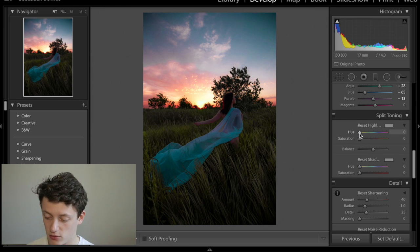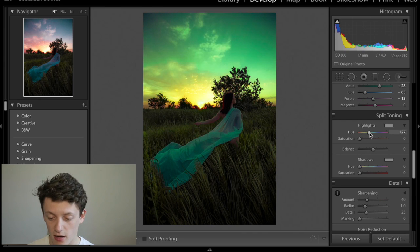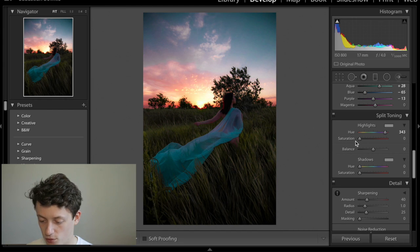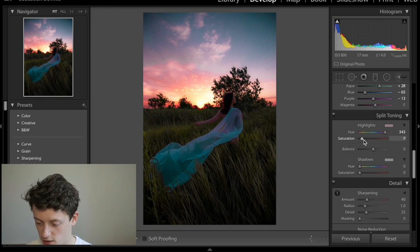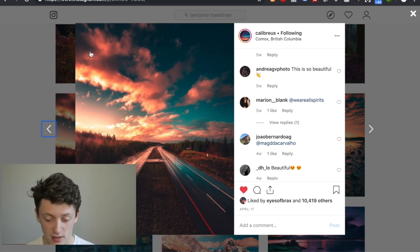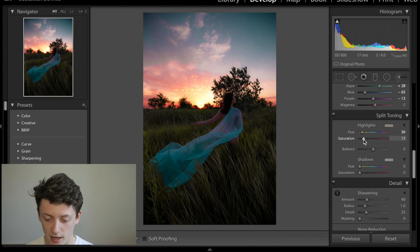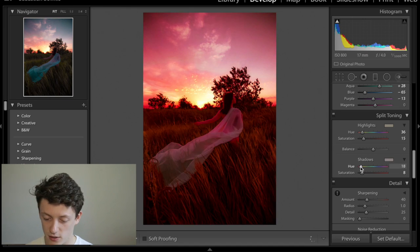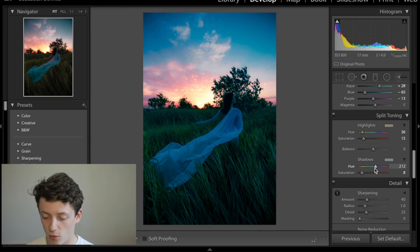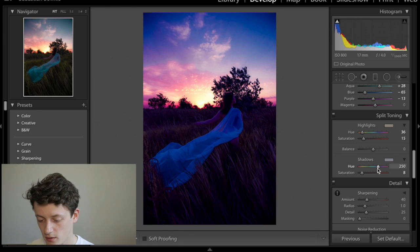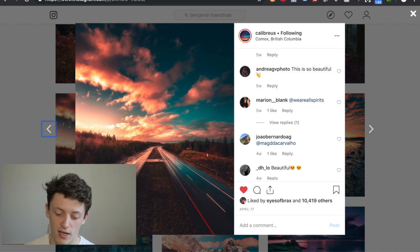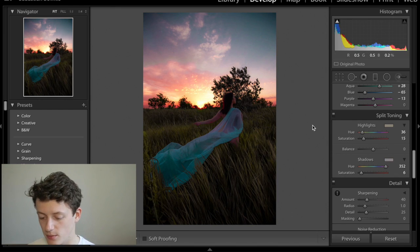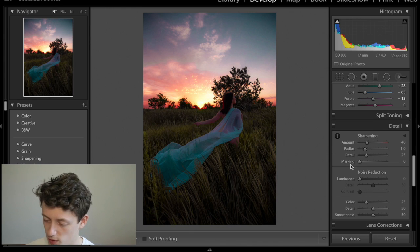For split toning, press option or alt and drag the hue slider to see the colors. For highlights, try a pinky-orange — around hue 343 — and slowly add some saturation. For shadows, try a sort of bluey-pink or maybe a greeny-brown to match the dark parts of his image, and increase saturation a bit. It doesn't make a huge amount of difference but it does help.